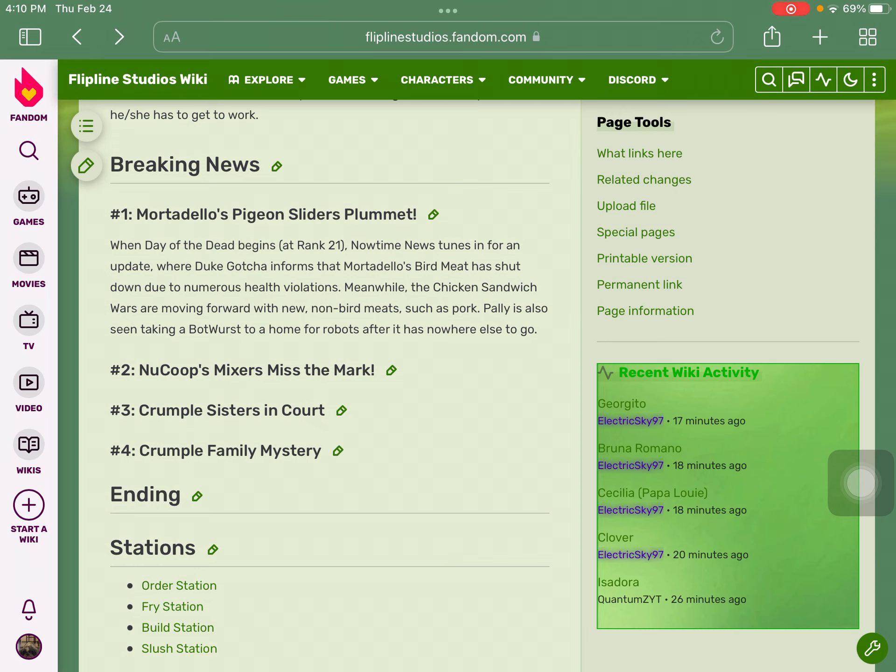There's actually going to be the next part coming up, which is NuCoop's Mixers Miss the Mark, Crumple Sisters in Court, and Crumple Family Mystery. We don't know the ending yet. If someone changes the name into the ending like what happened to Wylden B and Olivia, we don't know yet. I don't want to give out any more spoilers.